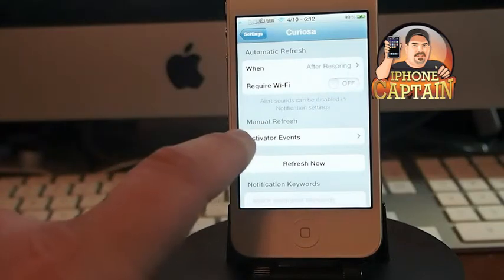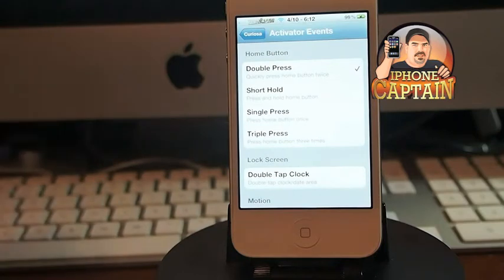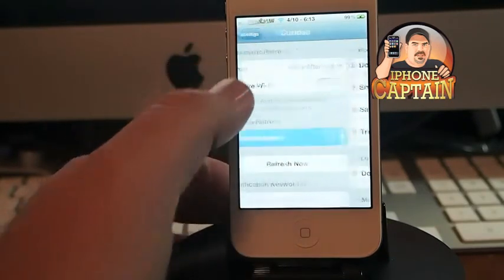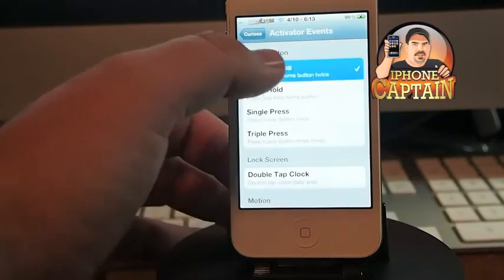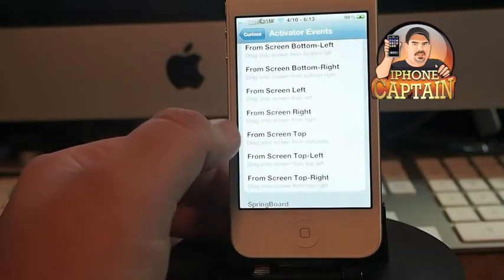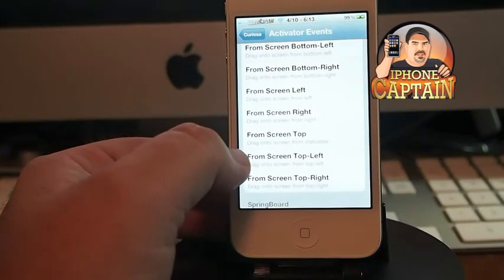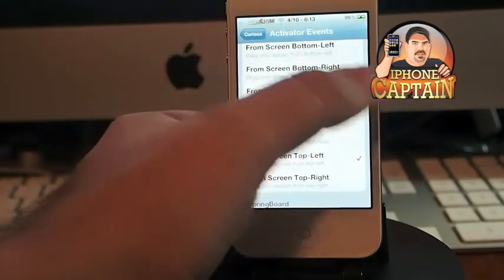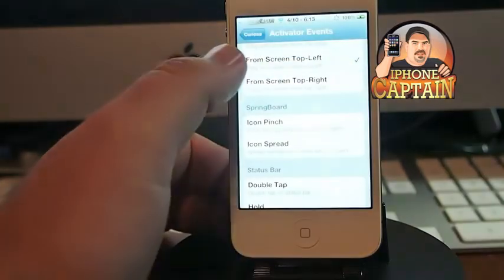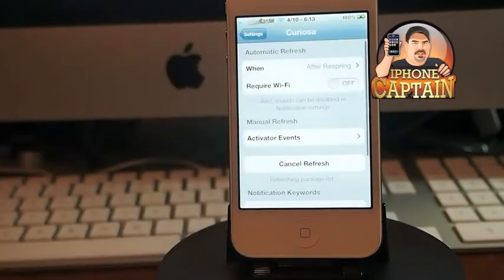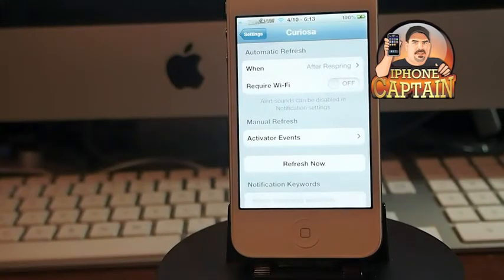You can set an activator gesture to refresh. I had mine set to double tap the home button but I've changed that. Let's set it to slide gesture from the top left — drag onto screen from top left. Curiosa is simply a way to see your Cydia updates, and I have a full review of it if you want to check that out.